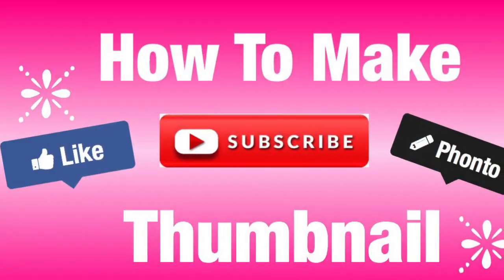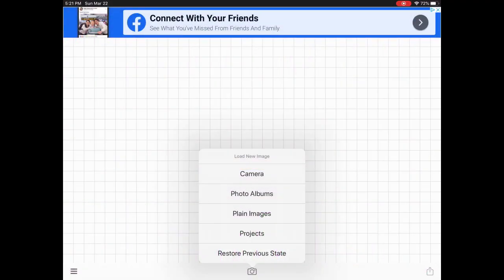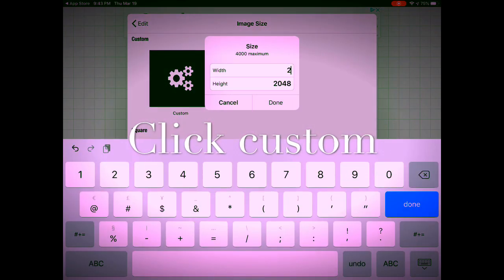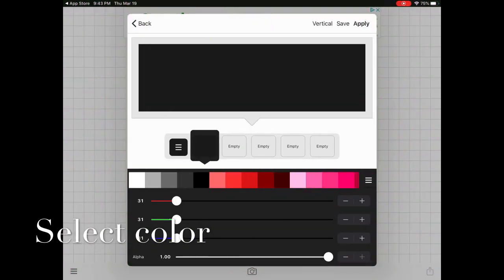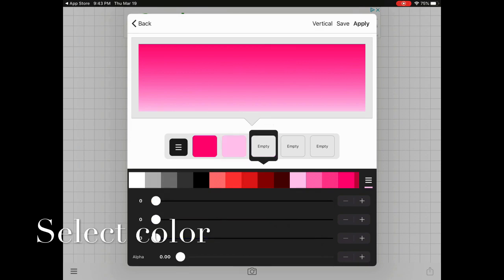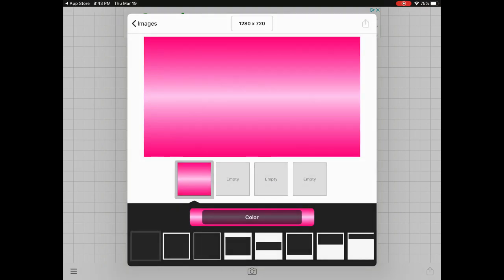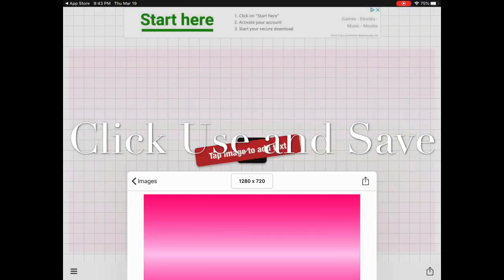Now for our second option — the plain image option. On this one you need to select plain images, click custom, and change the size: the width should be 1280 and the height is 720. This is the measurement that YouTube accepts. Now I'm going to choose my own color design for my background. I like this dark pink color — click use and save once you're satisfied with your color.